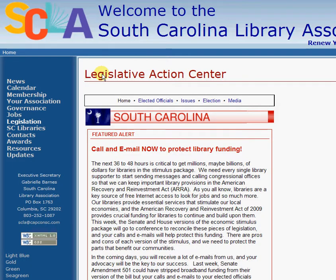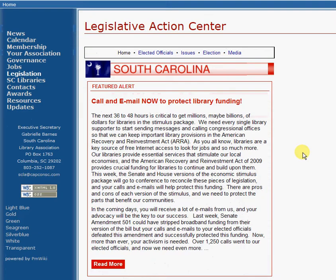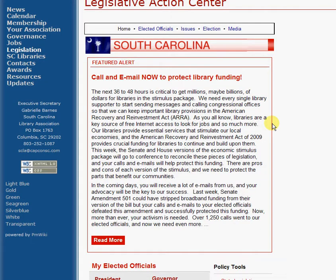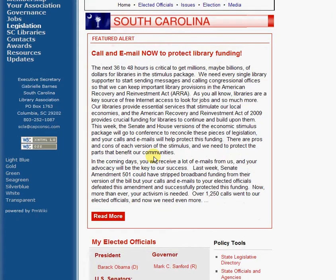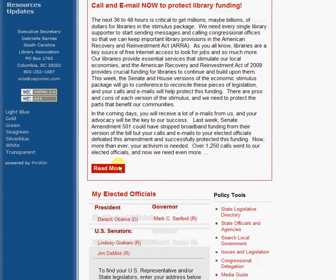Once you click on this, it takes you to a page that says Legislative Action Center. You have some items up here: Home, Elected Officials, Issues, Election, as well as Media. And periodically a new alert will be featured. In this case, it's a call and email now to protect library funding. Each of these featured alerts has a Read More button so you can read more about them.